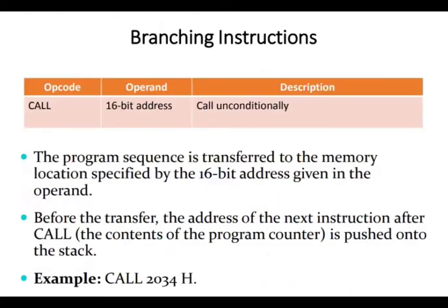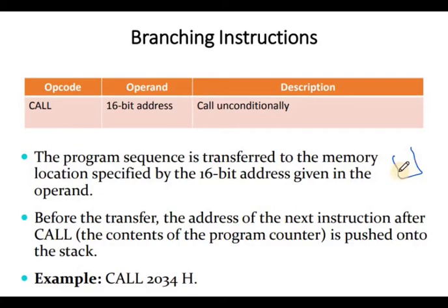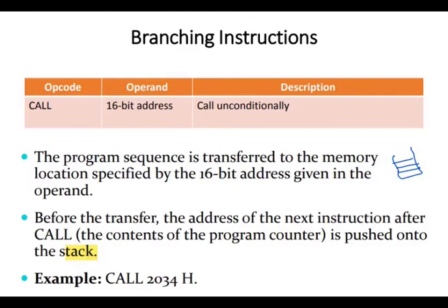Some more branching instructions: CALL with a 16-bit address. When CALL is executed, the program is transferred to the memory location specified by the 16-bit address in the operand. Before the transfer, the address of the next instruction after CALL is pushed onto the stack. We will discuss the complete organization and architecture of the stack in detail.